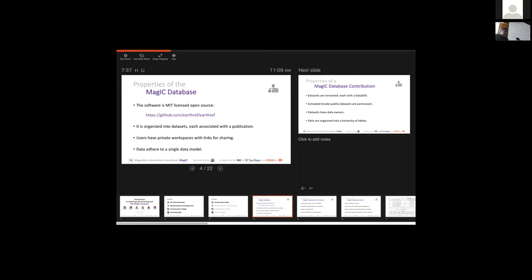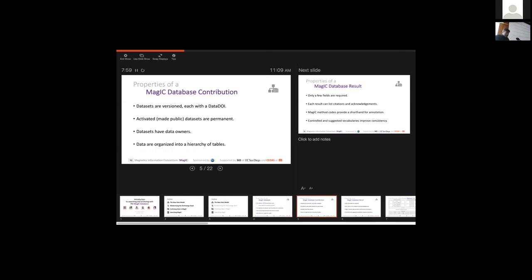Quite importantly, the data adhere to a single data model — Kathy mentioned this yesterday. It sets us apart from most other archives and repositories because instead of being able to just retrieve a list of datasets, you can actually pick apart the data and retrieve pieces of datasets and build a separate compilation. The data themselves, as contributions as we call them, are versioned so that if you cite it with the data DOI, you're referencing a single version of that dataset. If it changes in the future, we store a history of those changes, but the actual cited dataset is fixed in time.